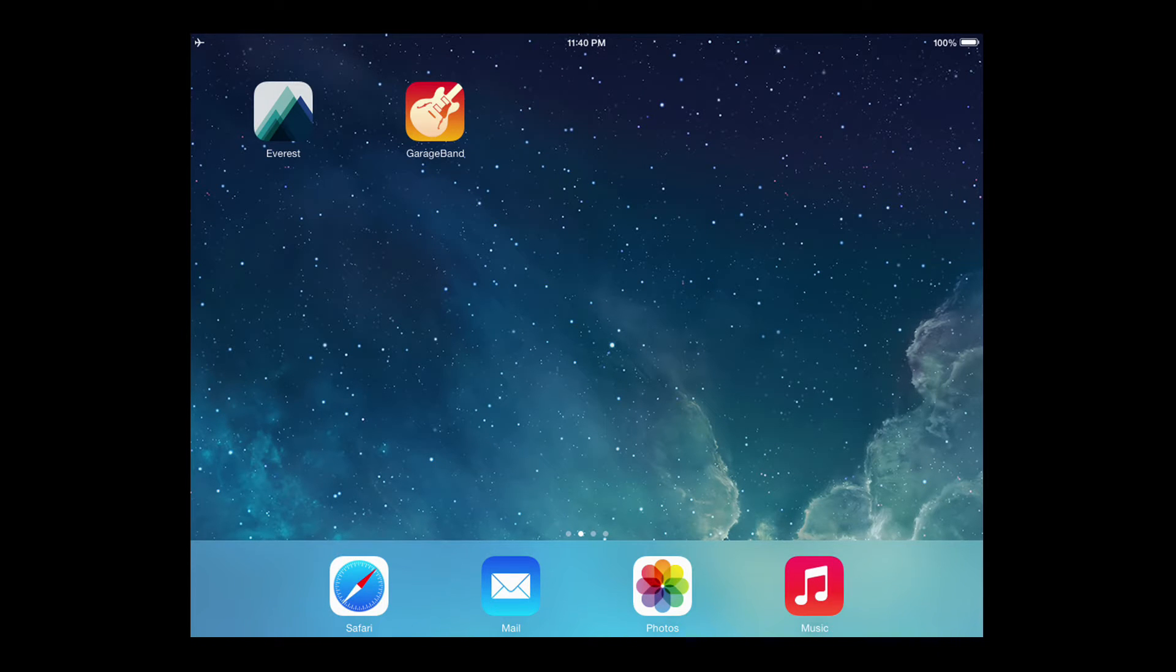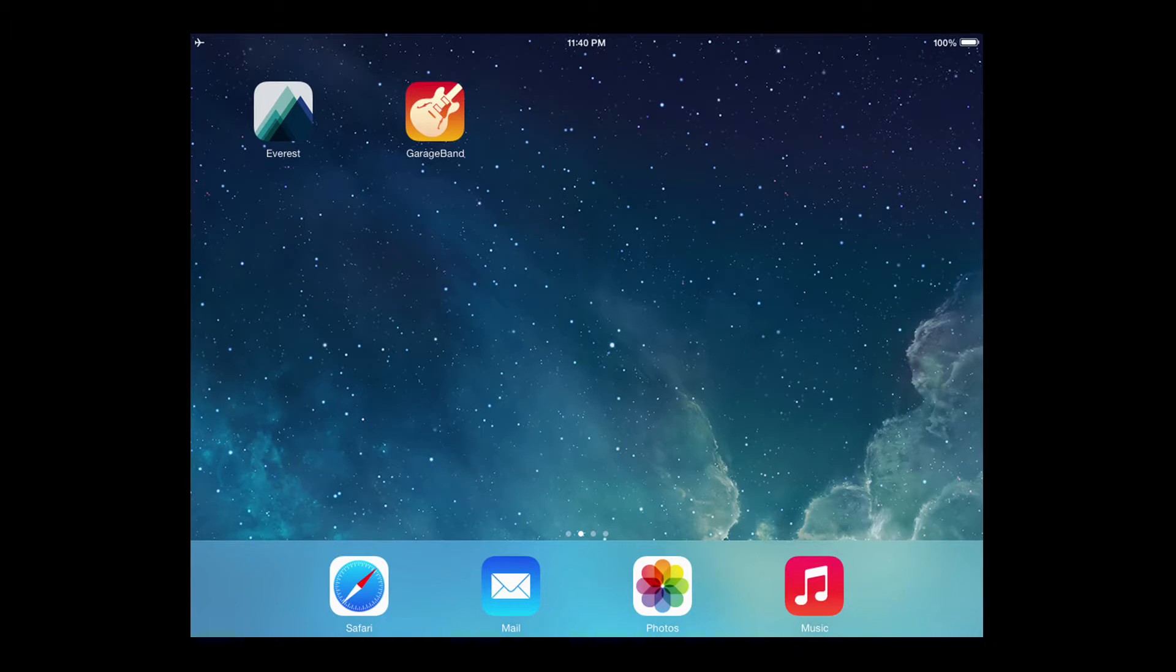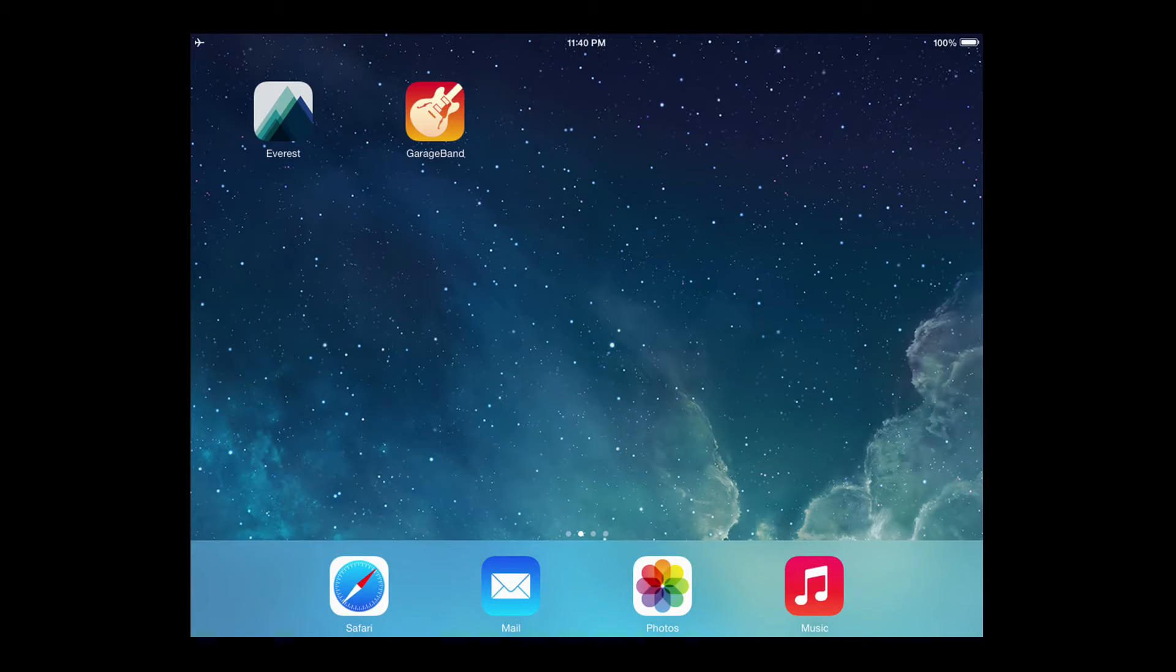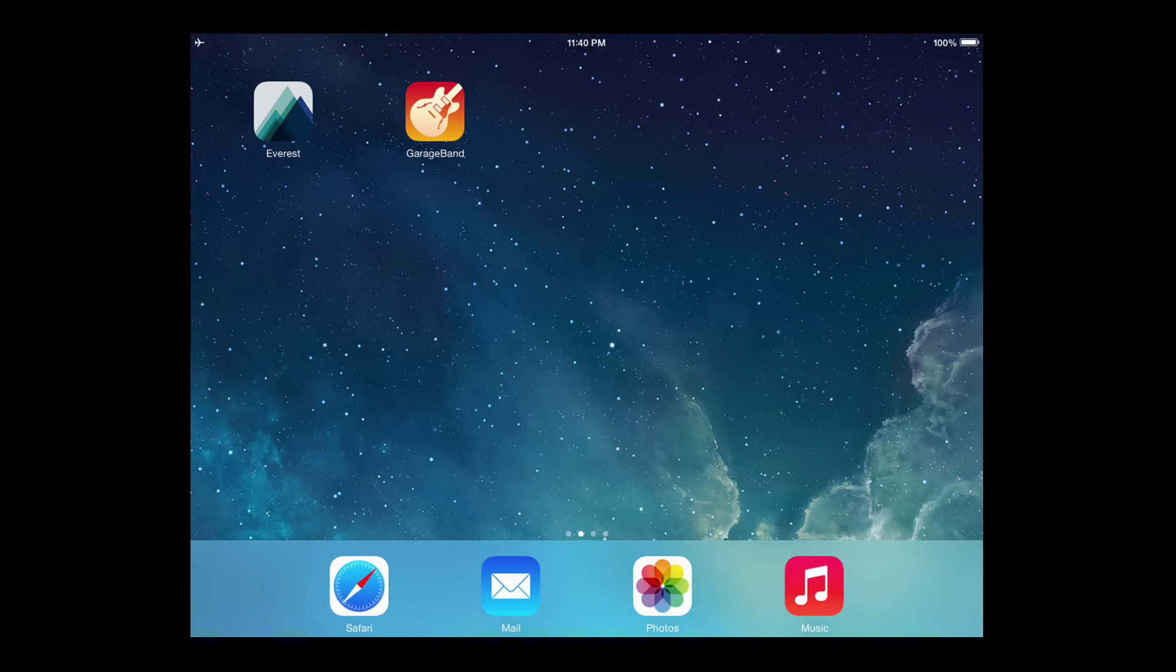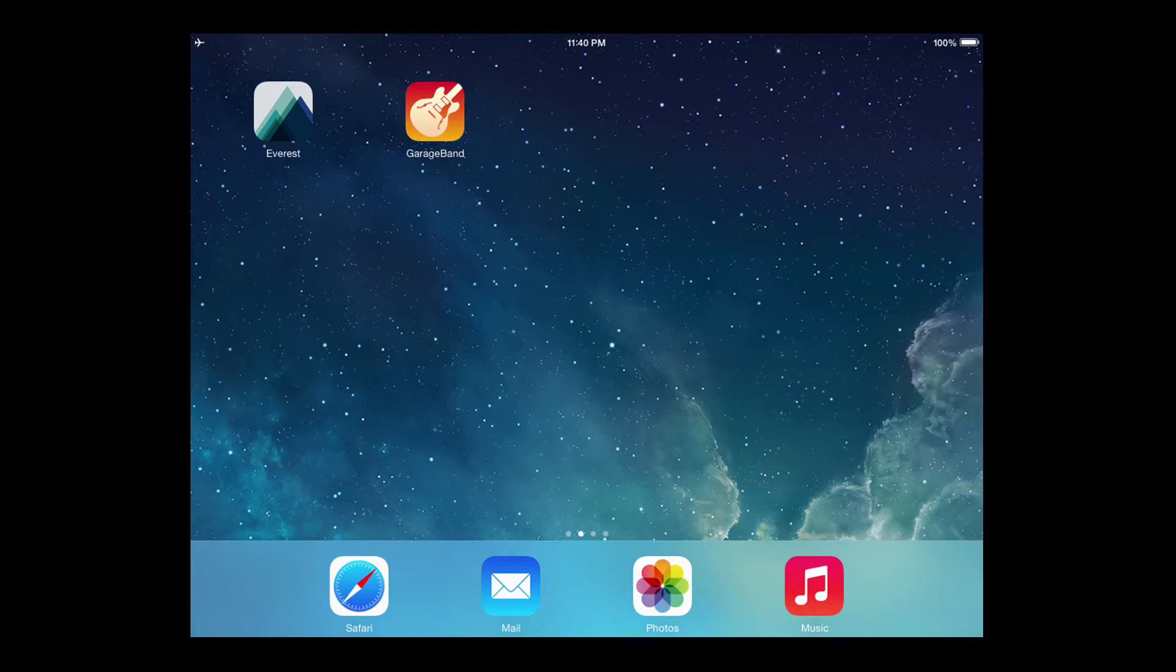This allows you to synchronize the loops in Everest to the different tracks you have previously recorded or will record in the future in a larger app like a multi-track app. In this tutorial I'm going to be focusing on the basics of connecting to GarageBand in particular.